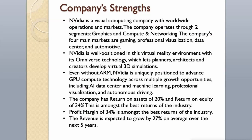NVIDIA is a visual computing company with worldwide operations and markets. The company operates through two segments: graphics and compute and networking. The company's four main markets are gaming, professional visualization, data center, and automotive.